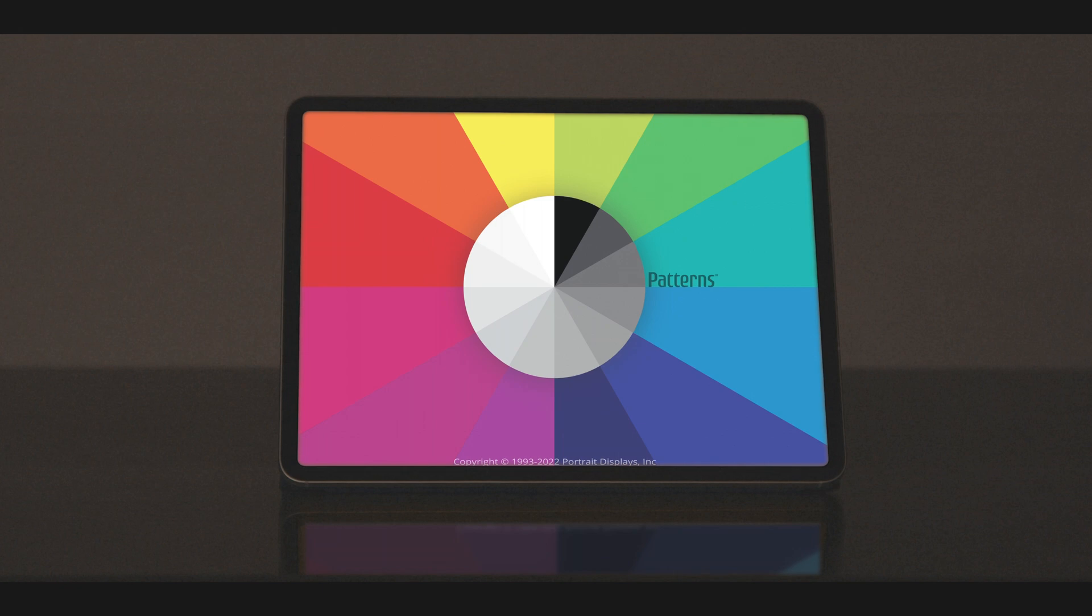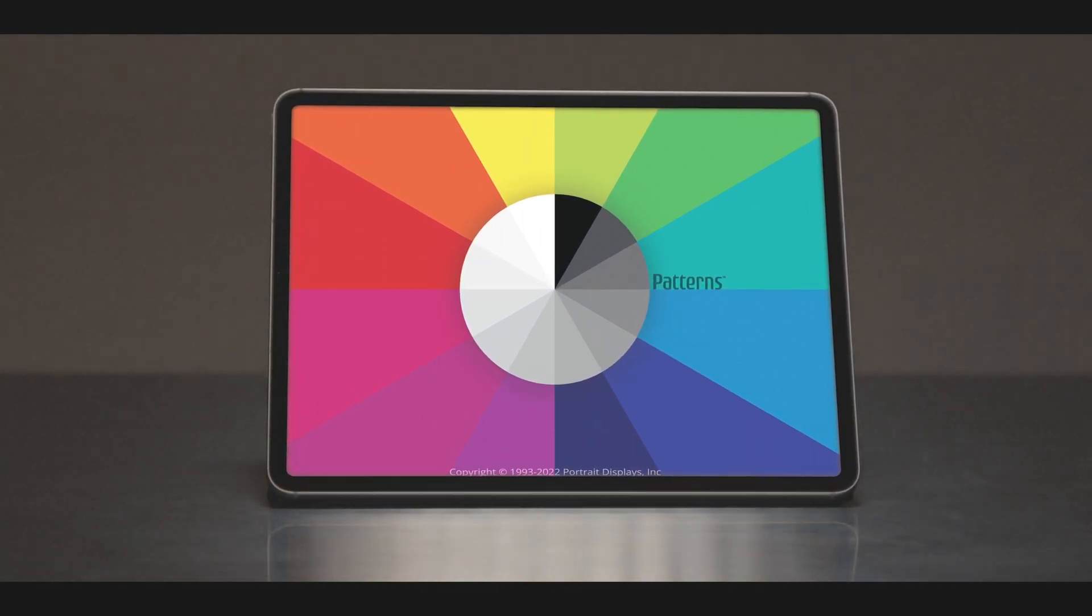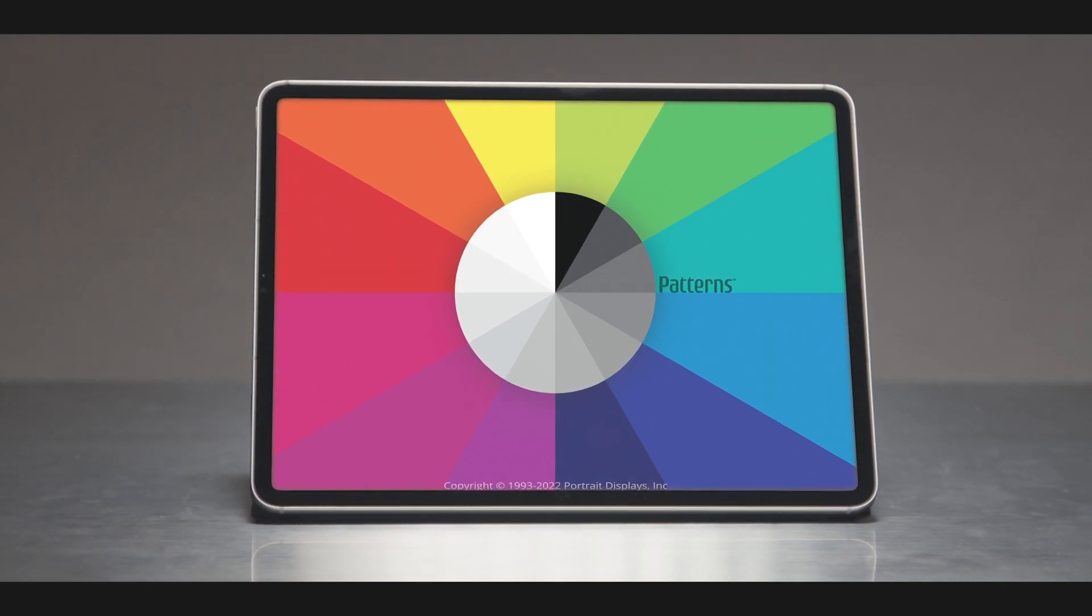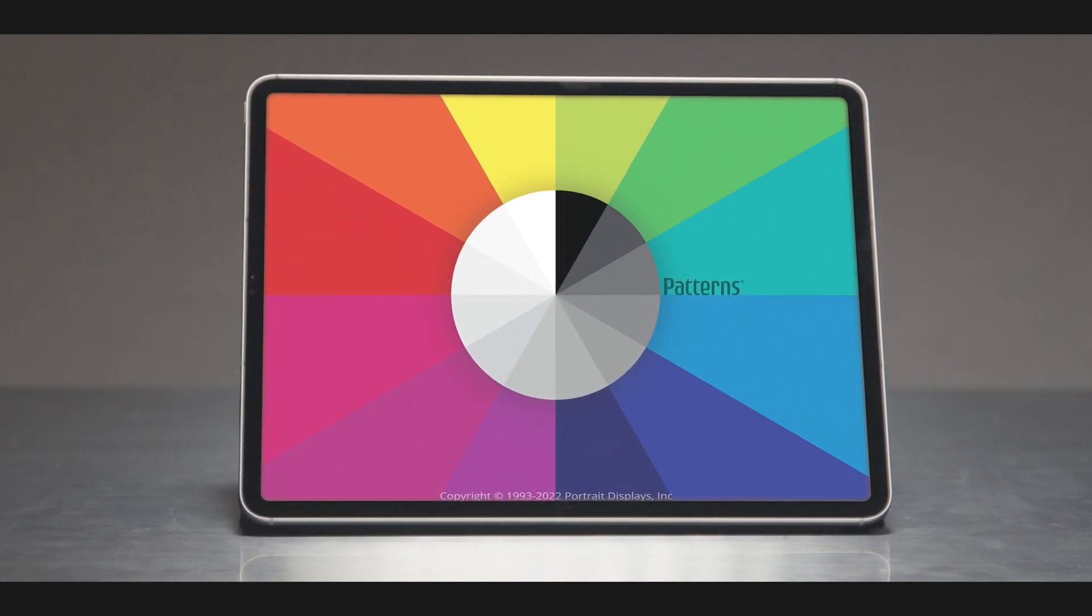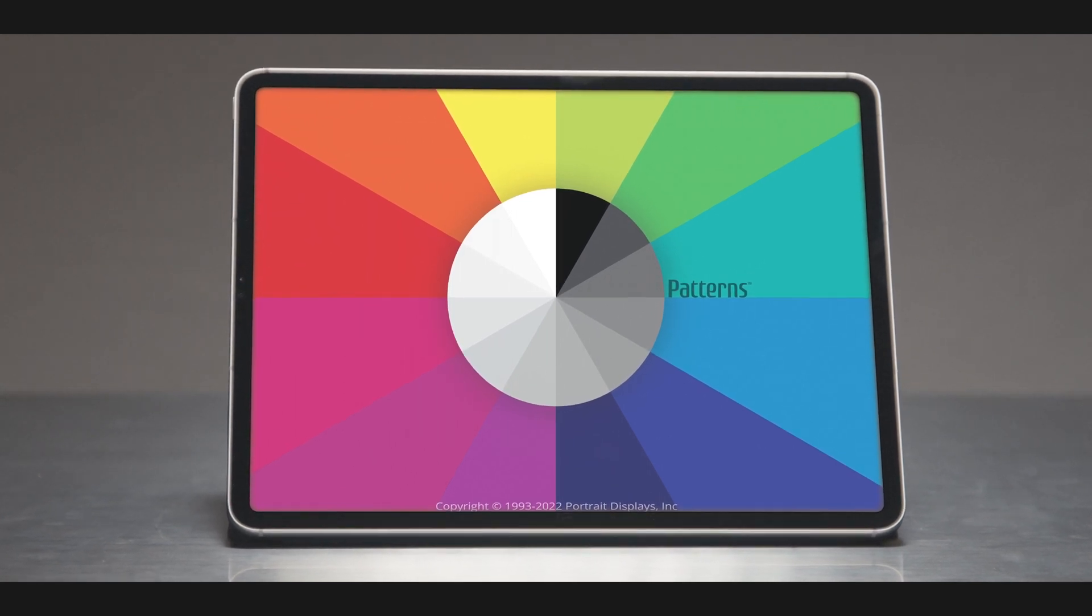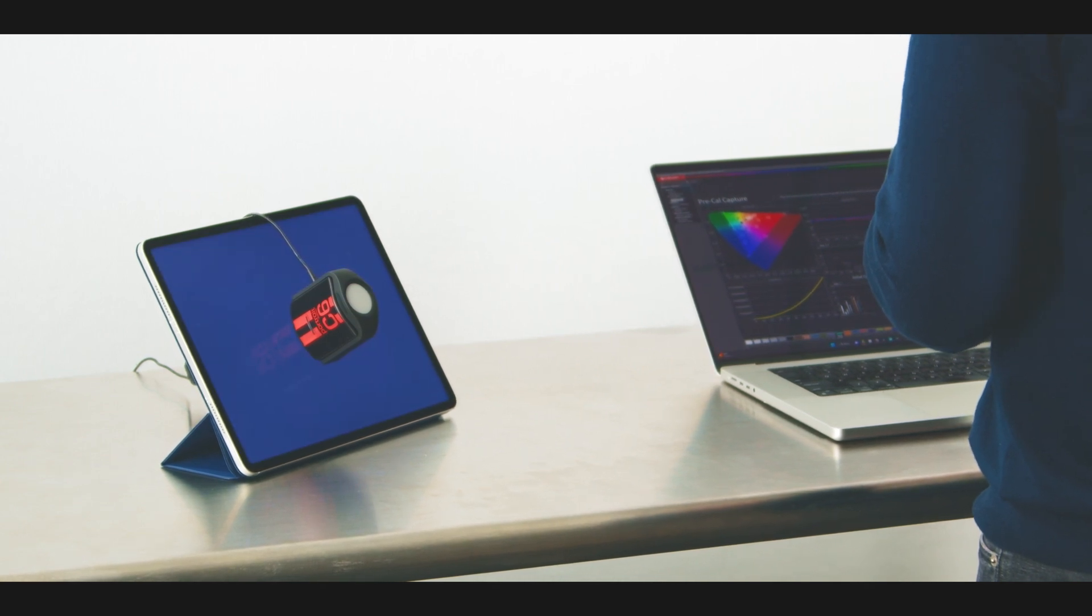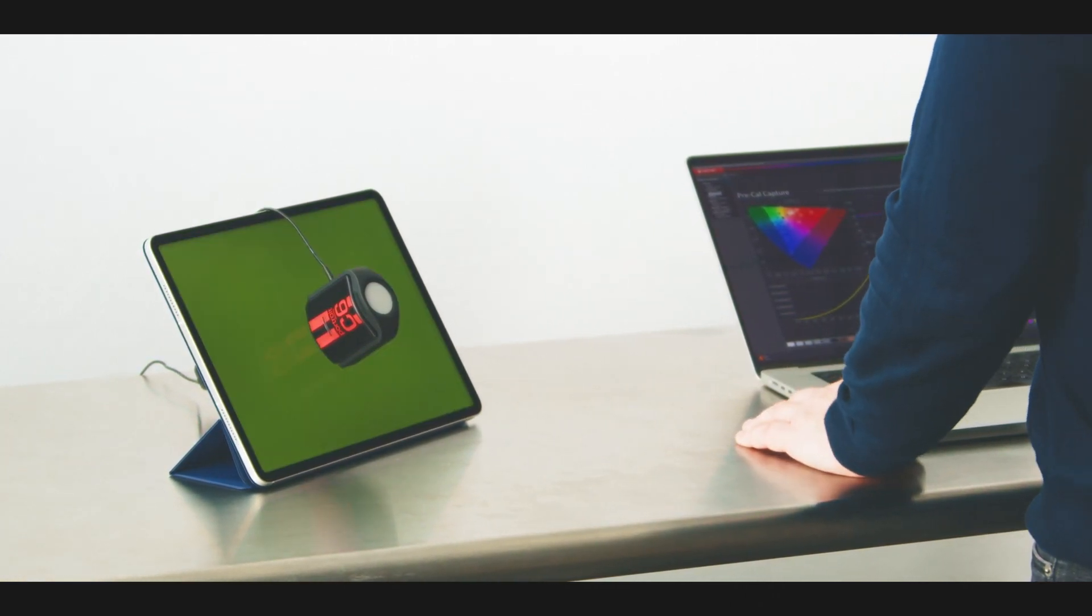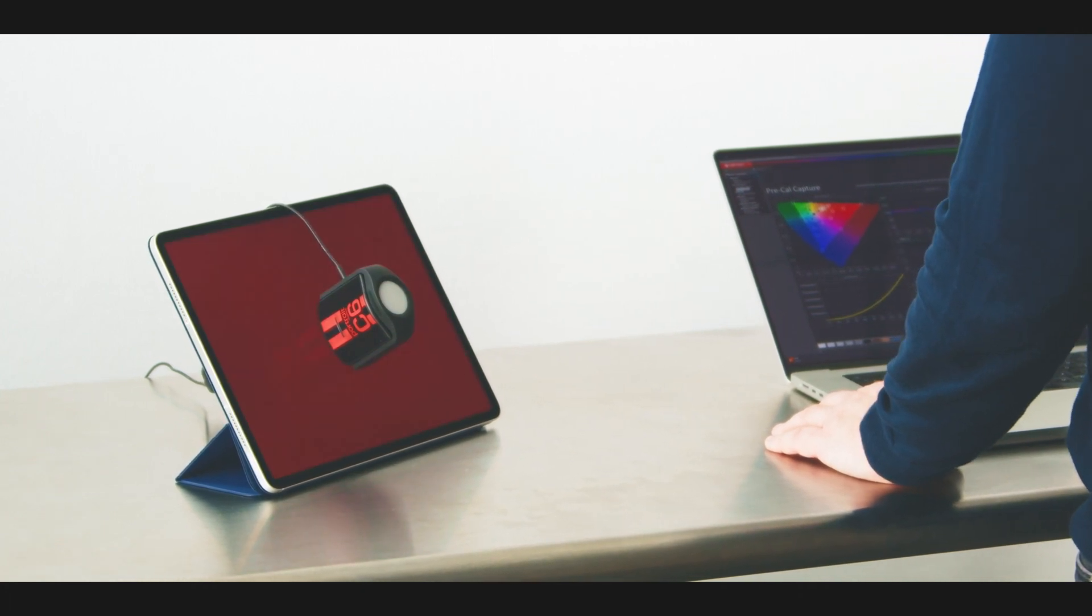Now, we're introducing Patterns Mobile, bringing the power of Patterns for Mac to both iOS and iPadOS. And with it, the ability to quantify and validate the iPhone and iPad's accuracy for content creation and consumption. And for devices with reference mode, Patterns Mobile allows fine-tuned calibration to be performed and validated in virtually any color space.